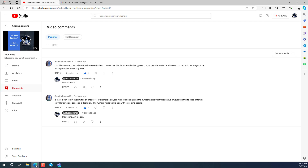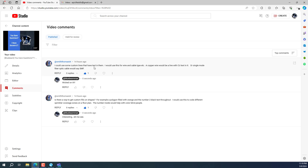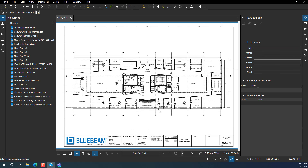This video is going out to Thomas Smith who asked a question about whether you could use custom line items that have text in them. Let's check it out.